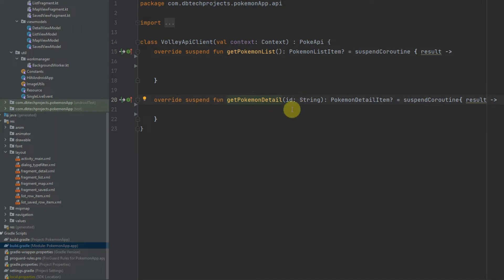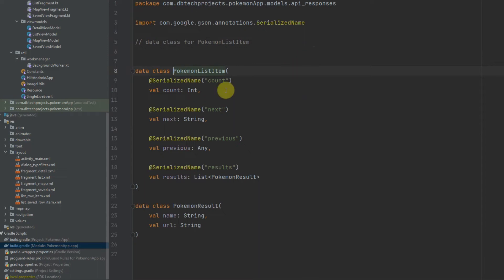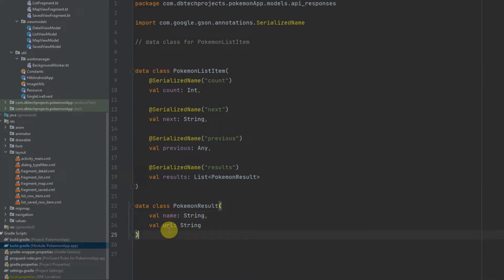This will take an ID as a parameter and will return all the details for our Pokemon. I've already set up the data classes needed to retrieve this data, so firstly I have the PokemonListItem which has a count.